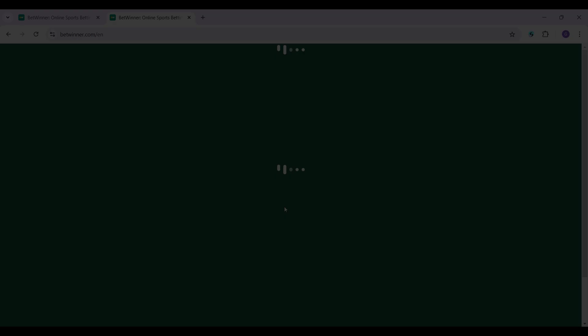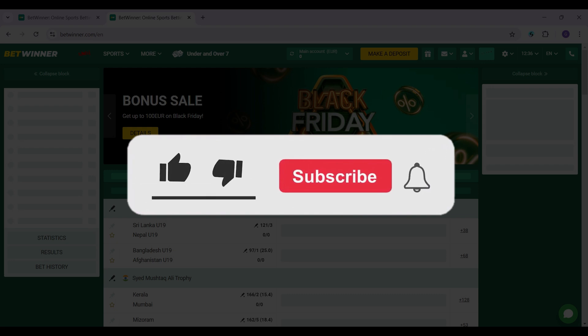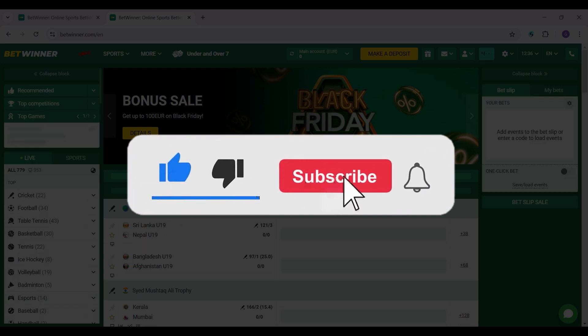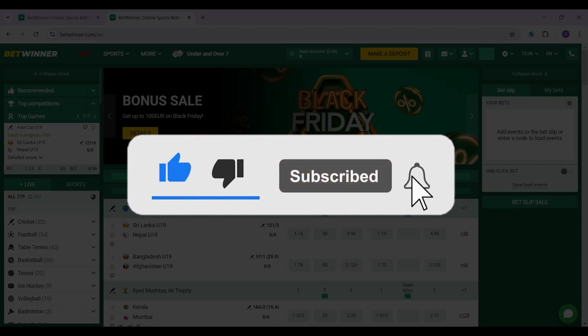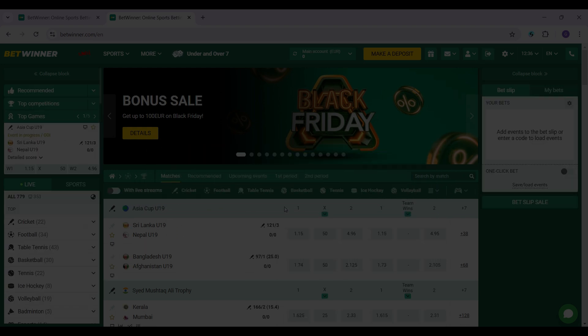That's how we create a BetWinner account. Hope you guys found this video informative, and for more content like this, remember to hit like, share, and subscribe. Until next time, thank you.